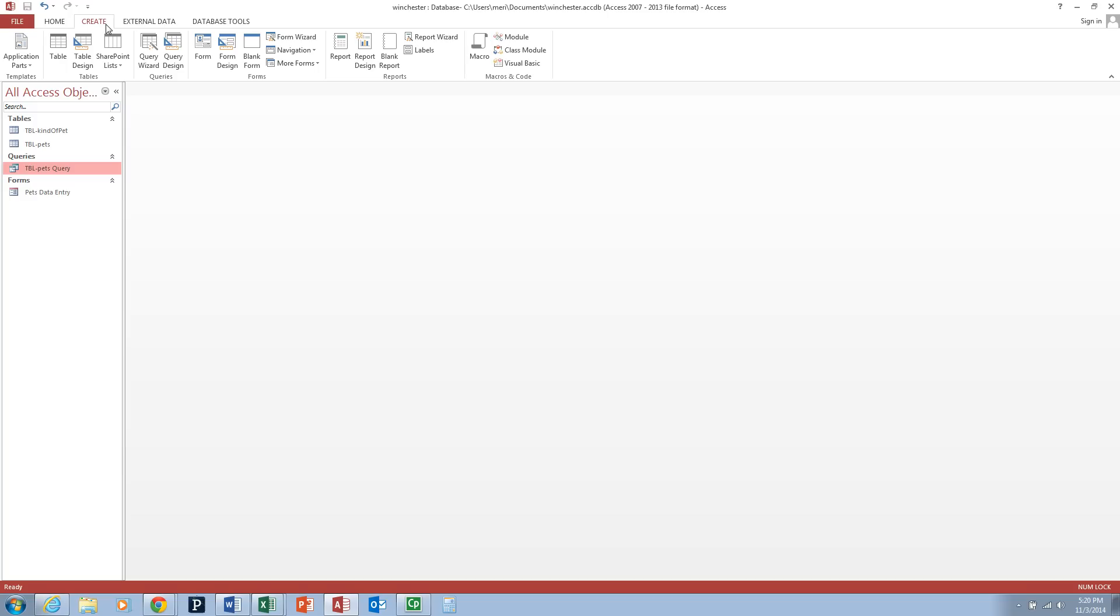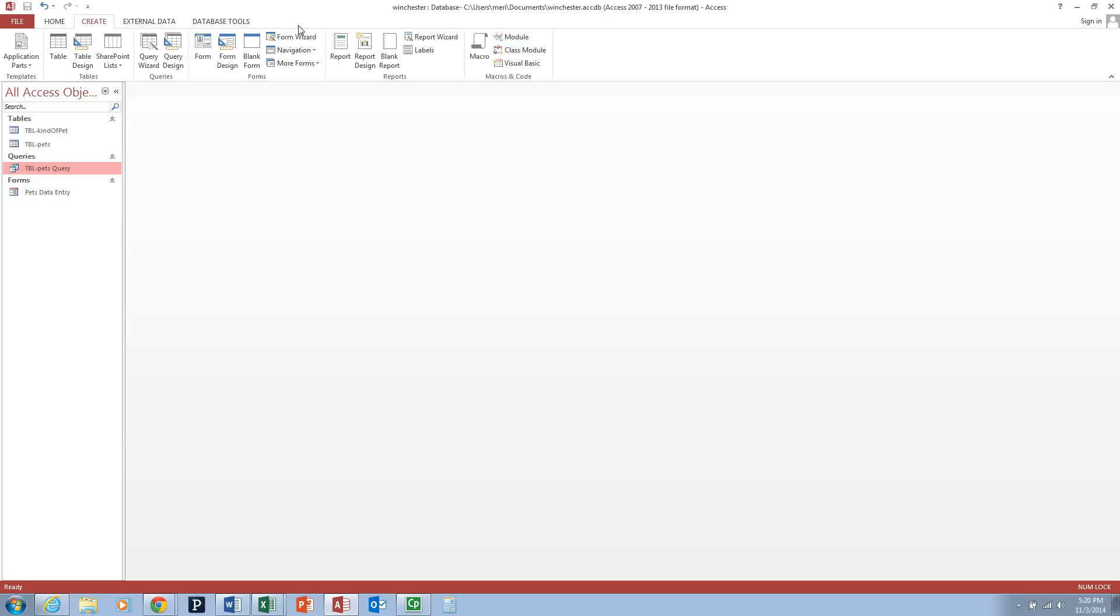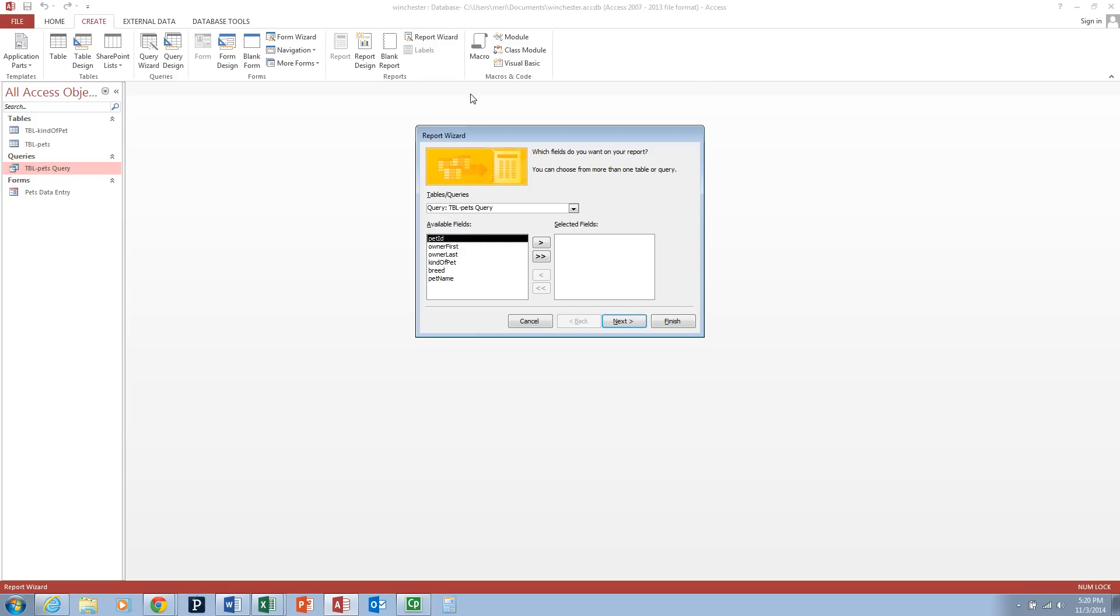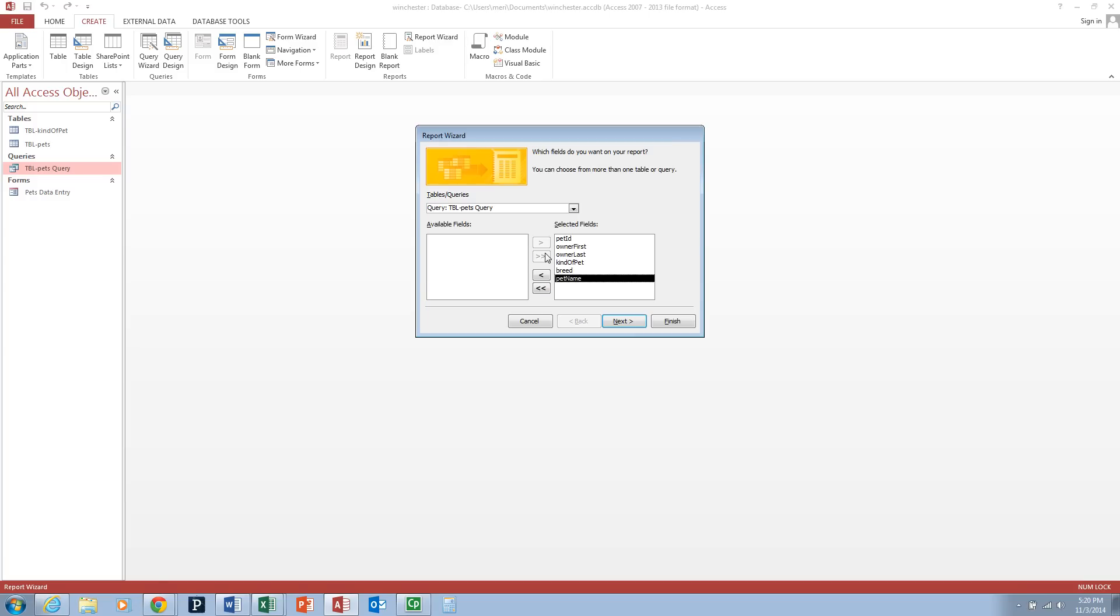Then we're going to go to the Report Wizard to create a report based off of our Table Pets query. It's going to automatically choose Table Pets query because we have selected it before clicking on the Report Wizard. We're going to click the double arrow button to move all available fields into all selected fields, and then we're going to hit Next.